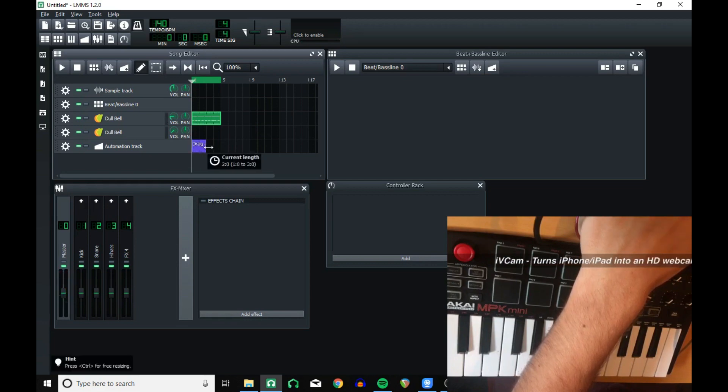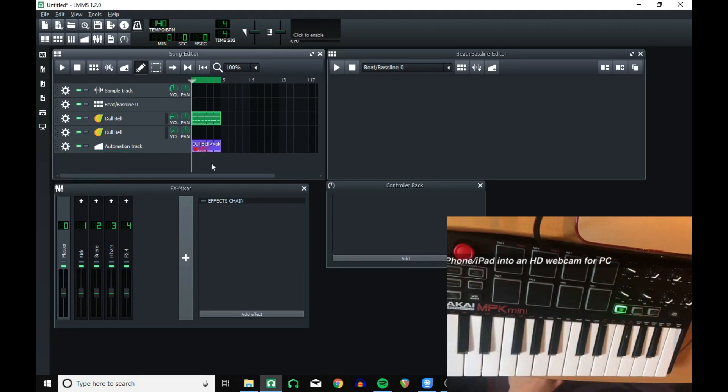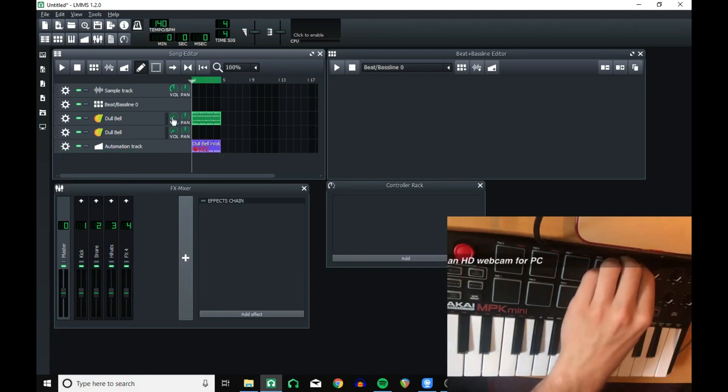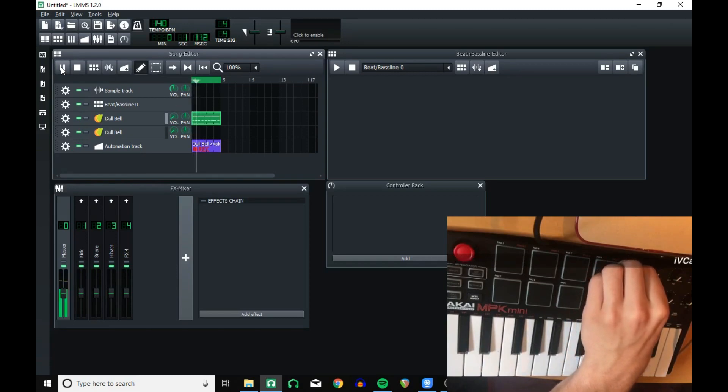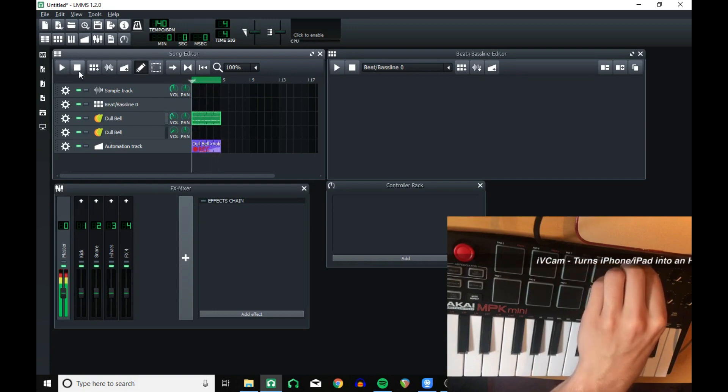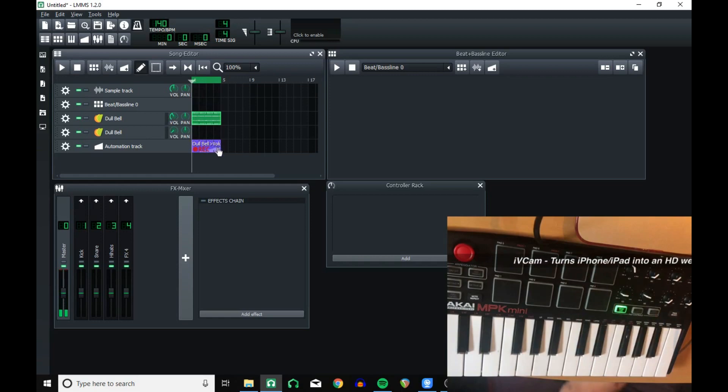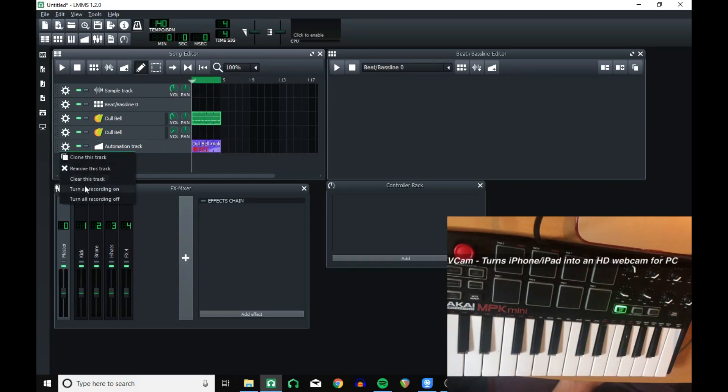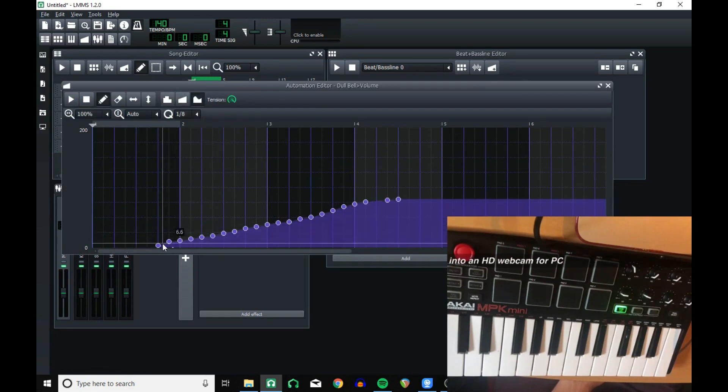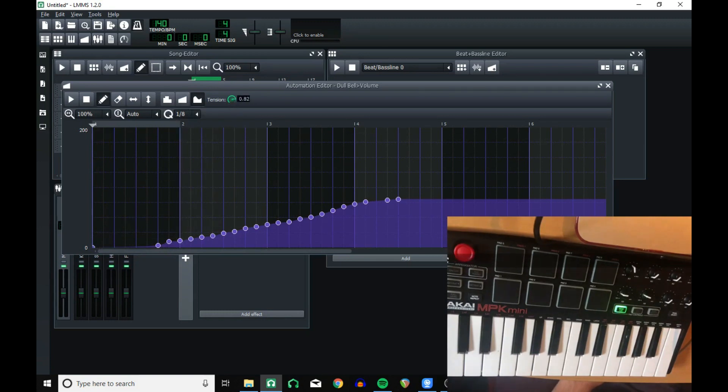Now I can drag this into the automation track, turn recording on, and it's this control, isn't it? Yeah. And then turn the recording off. Make it smoother, and create a zero point. Change the tension.